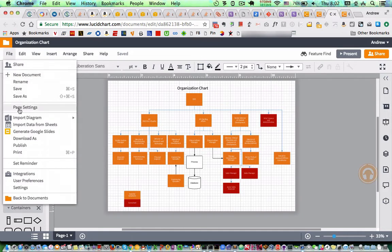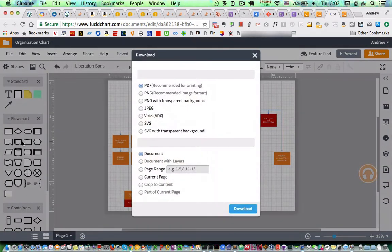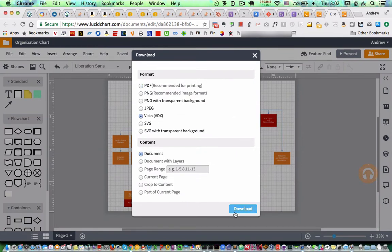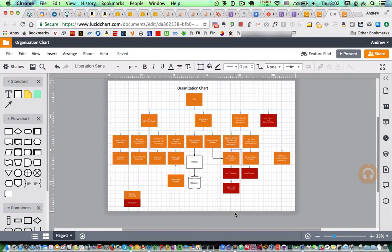Now I'm going to show you export to Visio. So I click on file, download as, and I can pick the Visio format. Download. And you can see that pretty quickly pop up here.